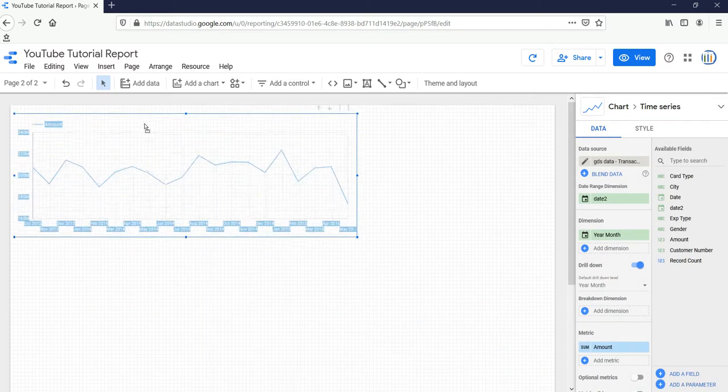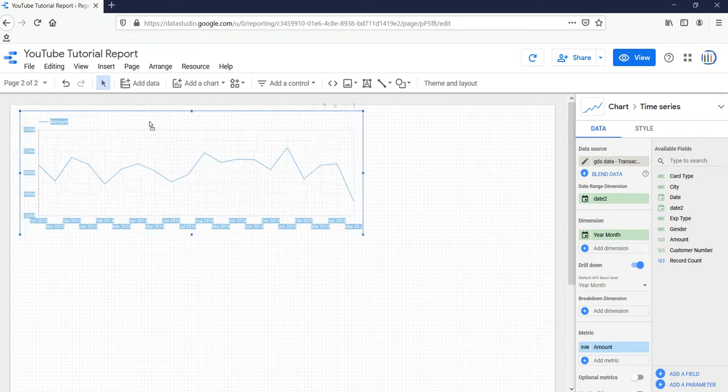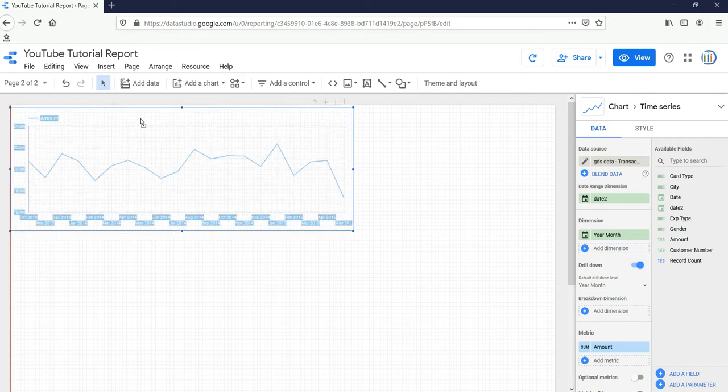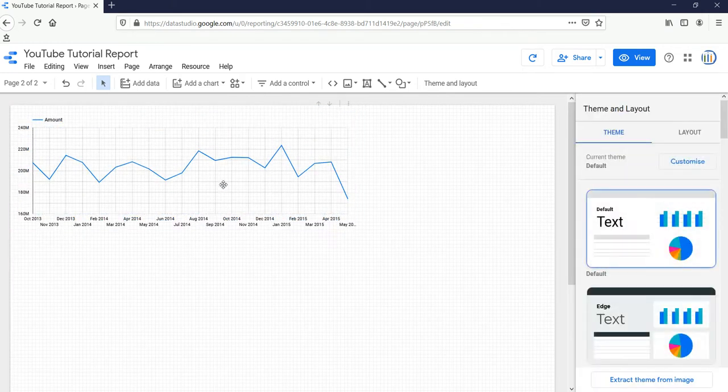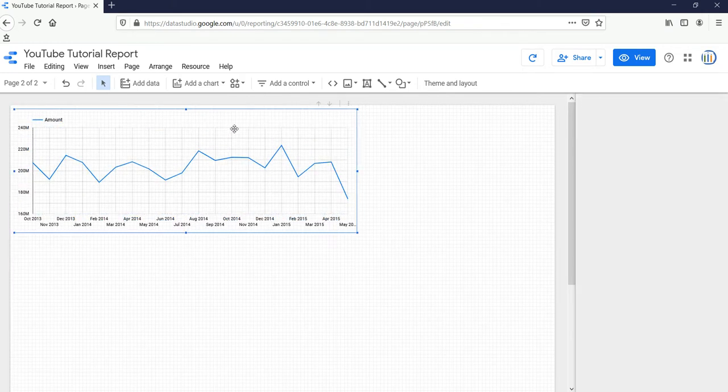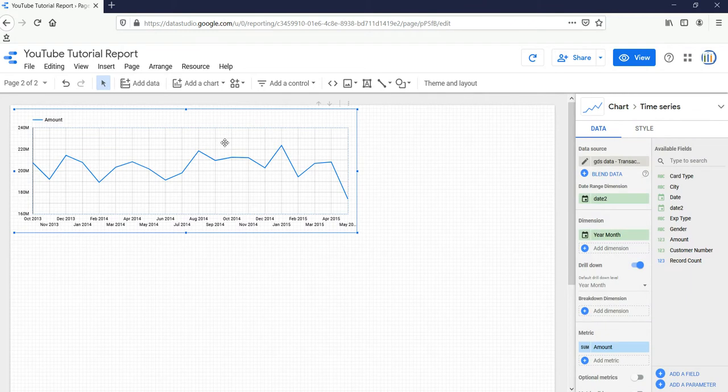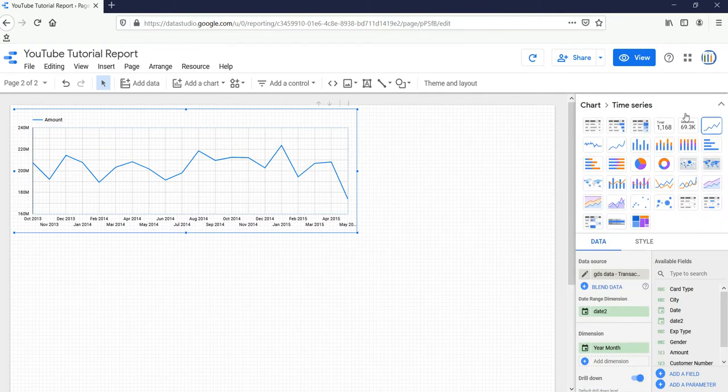I'll copy this graph, I'll go to my next sheet, and I'll paste it here.